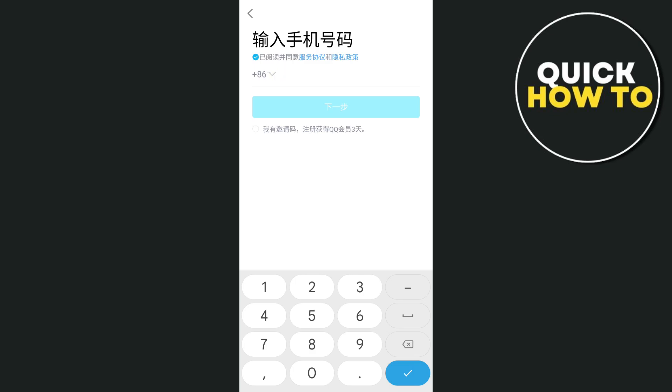Now to create your profile, enter your desired username, create a password, and fill in any other required information such as your date of birth and gender. Once you've filled in all the details, tap Sign Up to create your account.